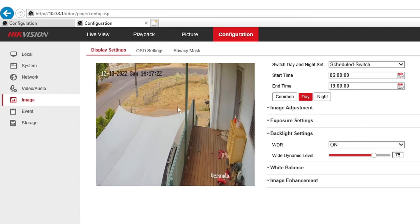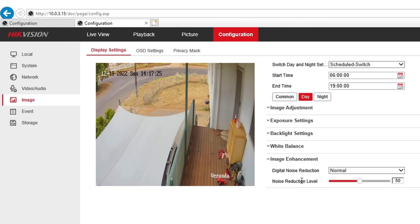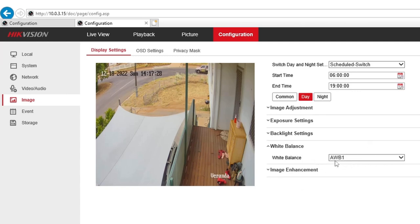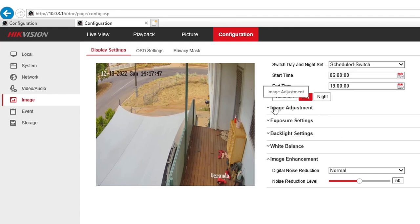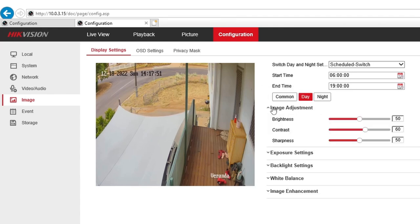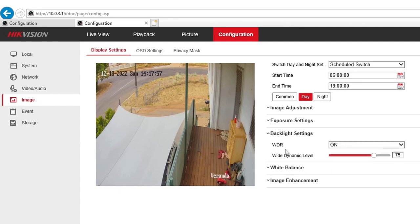I'm happy with these settings. For White Balance, I'll just leave that on Auto. In Image Enhancement, there's a noise reduction level — I'll leave it on the default of 50 because it's bright outside and there's not much noise. So basically what I adjusted in the Day tab is just the contrast and the backlight settings: turn on the WDR and change the level to whatever you like — mine is on 75.